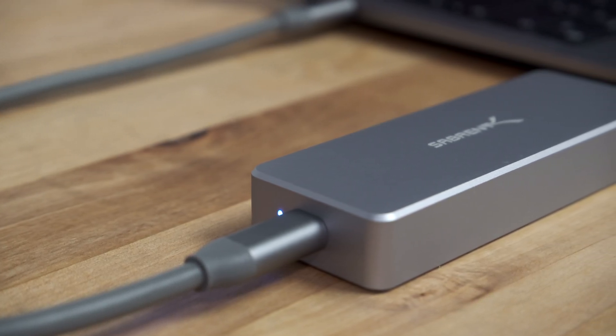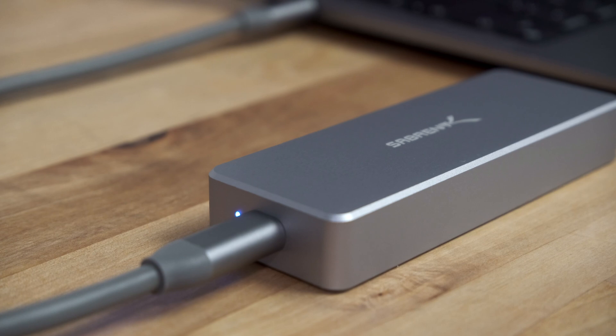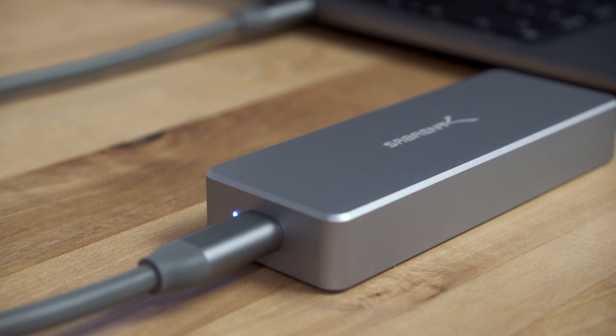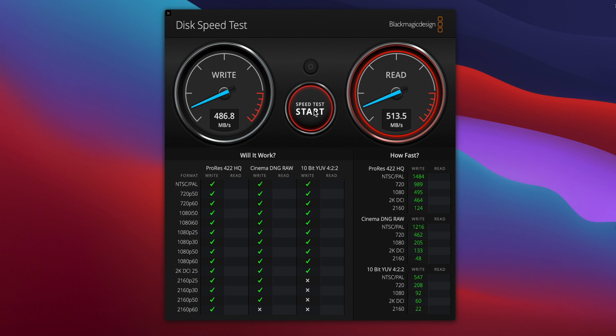Now let's look at the performance when connected to my M1 MacBook Air with the Samsung 980 SSD in the enclosure. Using the included USB-C cable in Black Magic Disk Speed Test, the enclosure managed just over 486 megabytes per second write speed and just over 550 read speed.